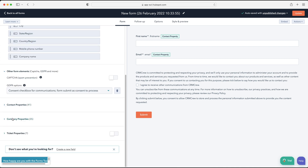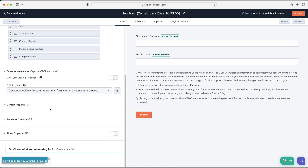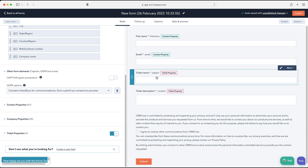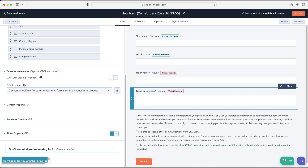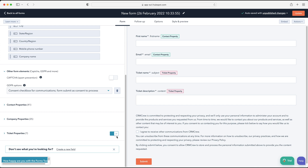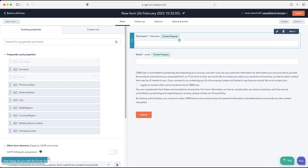Down at the bottom we have all the fields for different areas: contact properties, company properties, and ticket properties. You can use your form to capture data or allow people to log support tickets. If a customer has a question or problem, they can fill out the form to log a ticket — you create a ticket name and description, and it goes into your Tickets area in HubSpot, where you can walk it through the pipeline to resolve the issue.